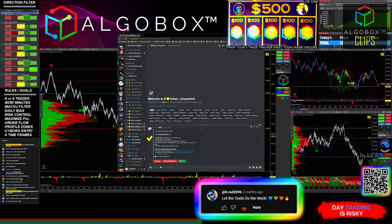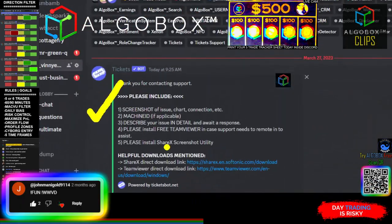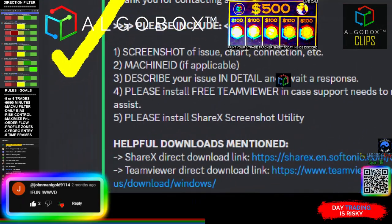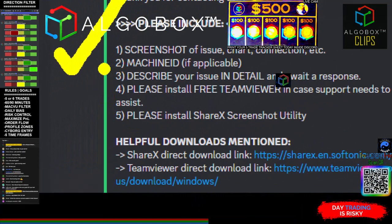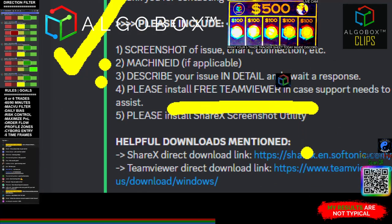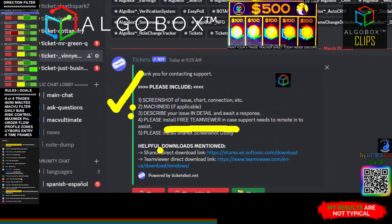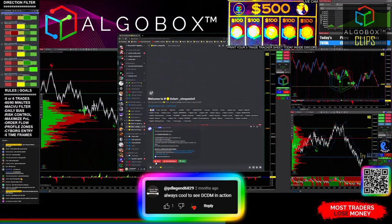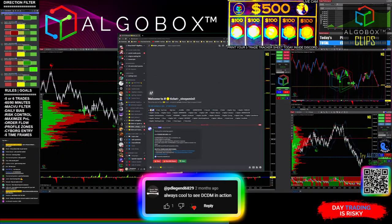If you've got a simple machine ID issue that we need to get squared away for licensing, you can include your machine ID. And of course, describe your issue in detail. A picture's worth a thousand words, so please help us out and include a screenshot when possible.